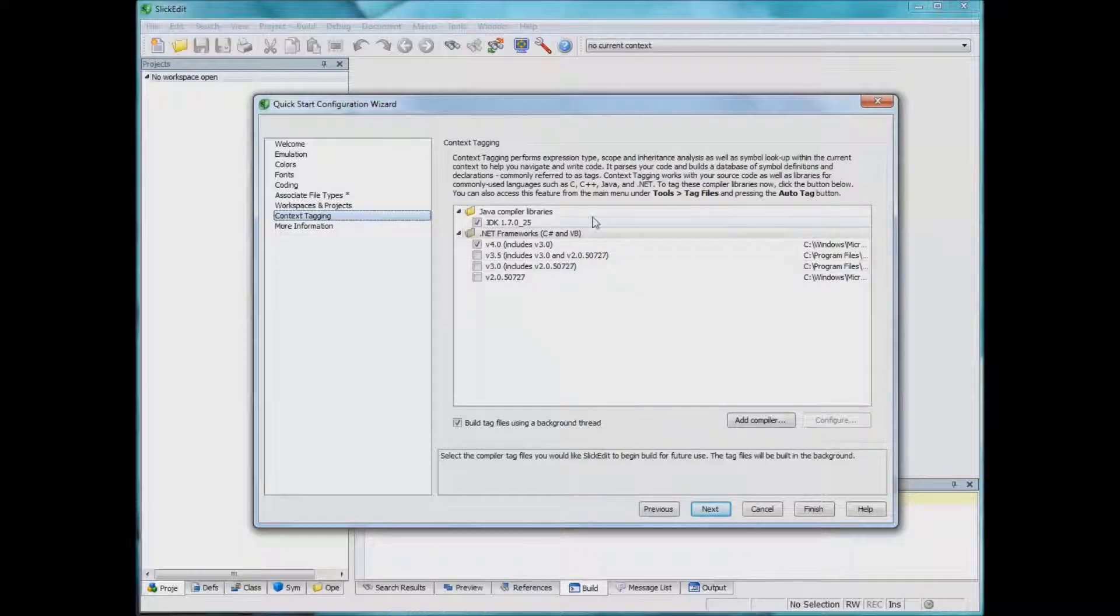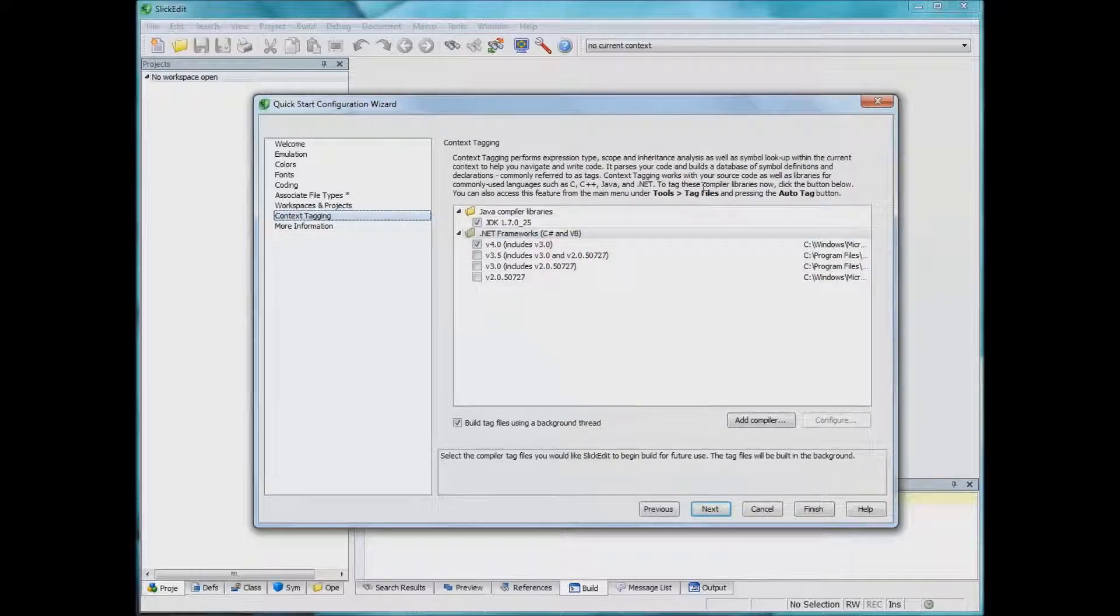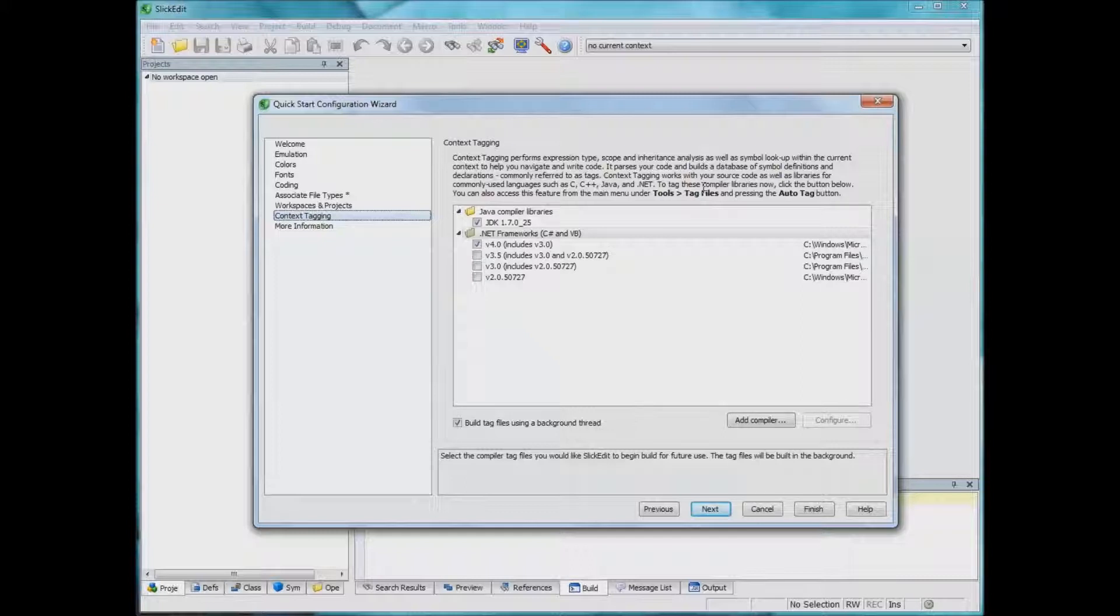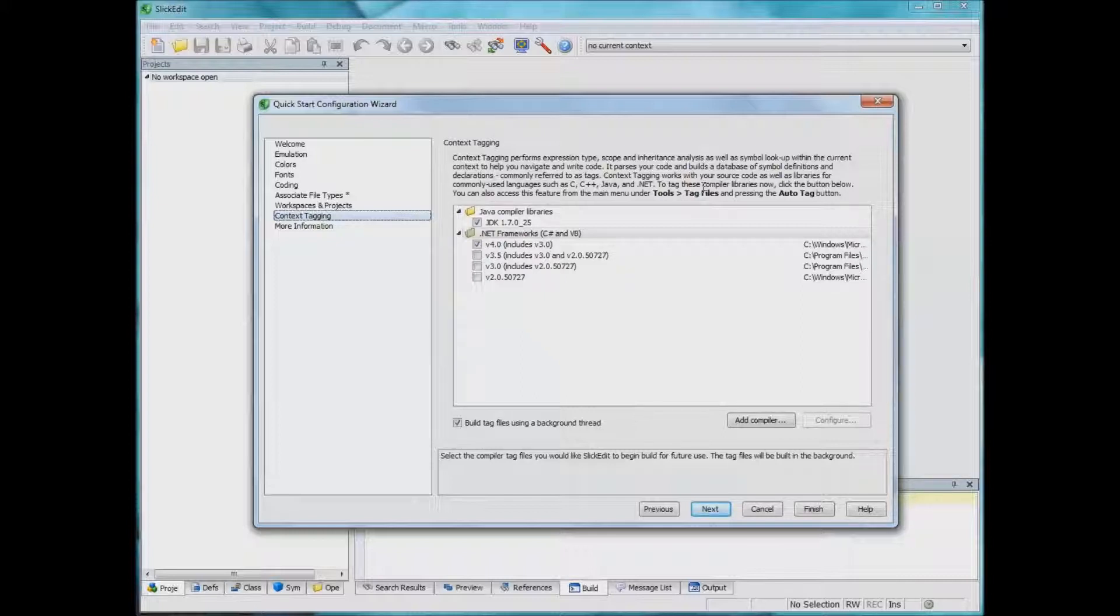Context tagging. Now, this is nice. If you're new to SlickEdit, I recommend you to install whatever language you're going to use, the tool you're going to use, whatever the dev kit for that language is.